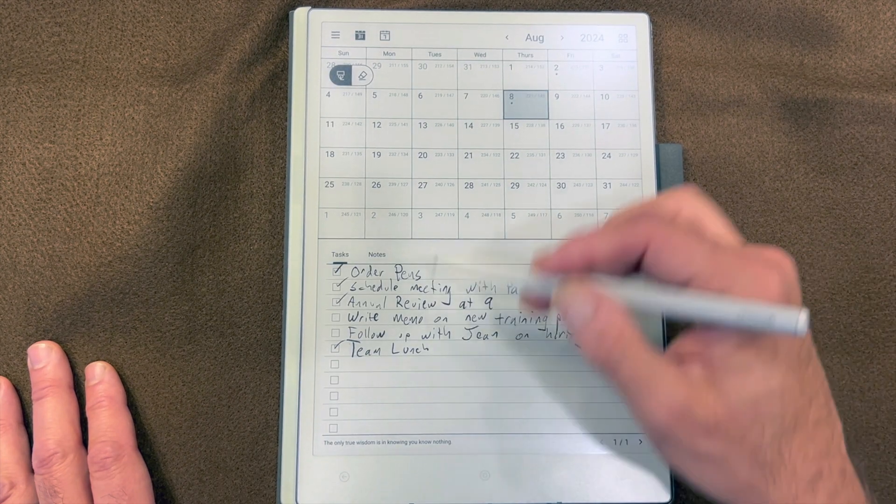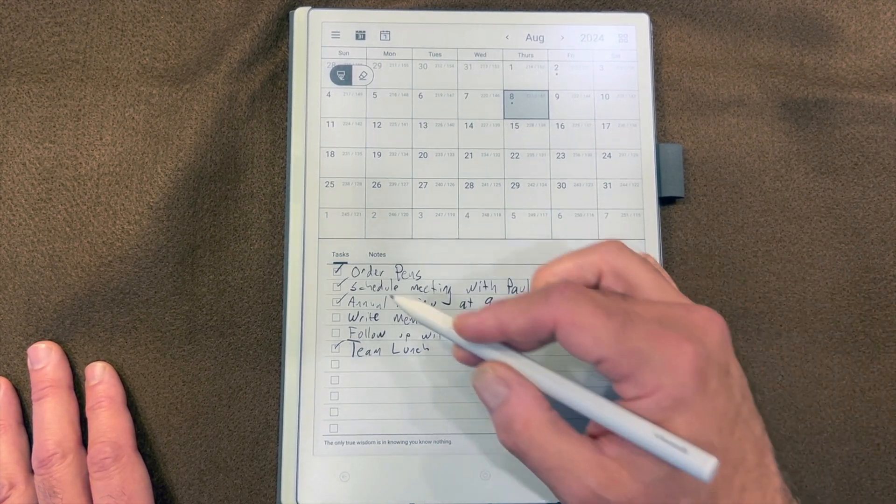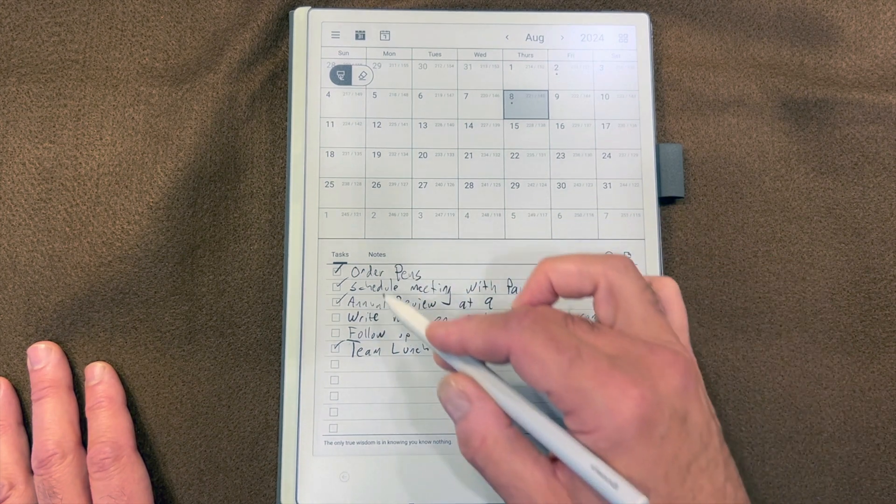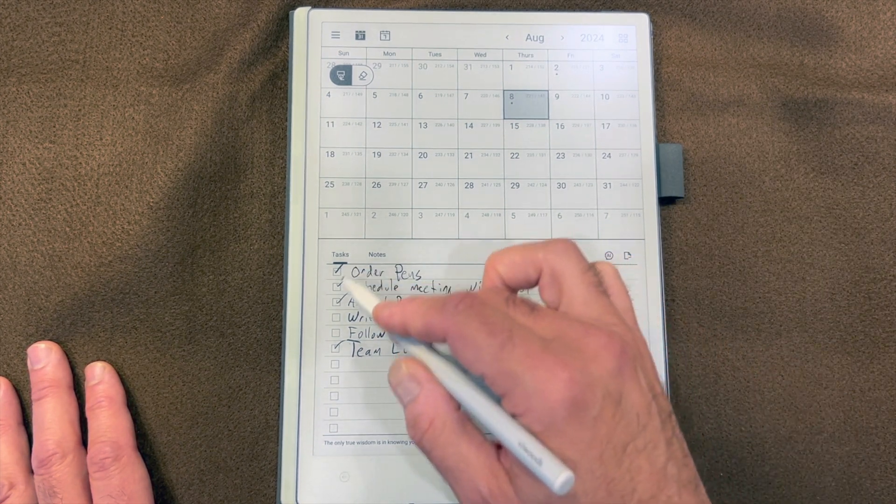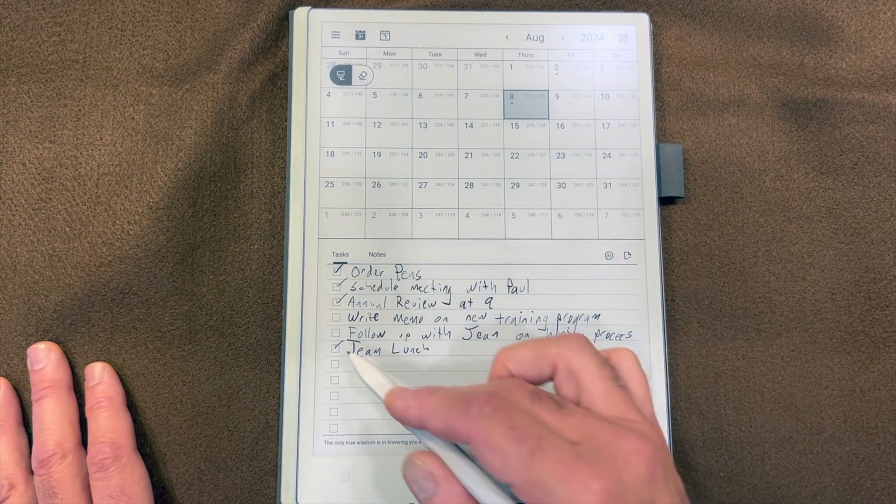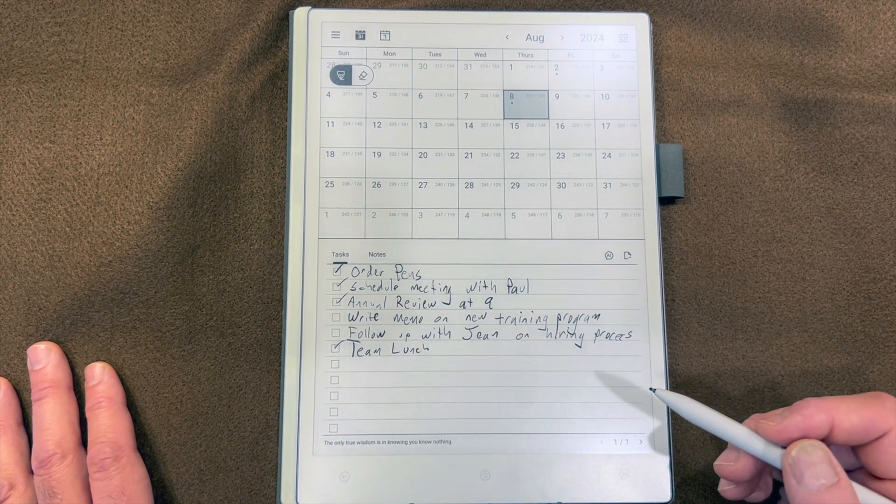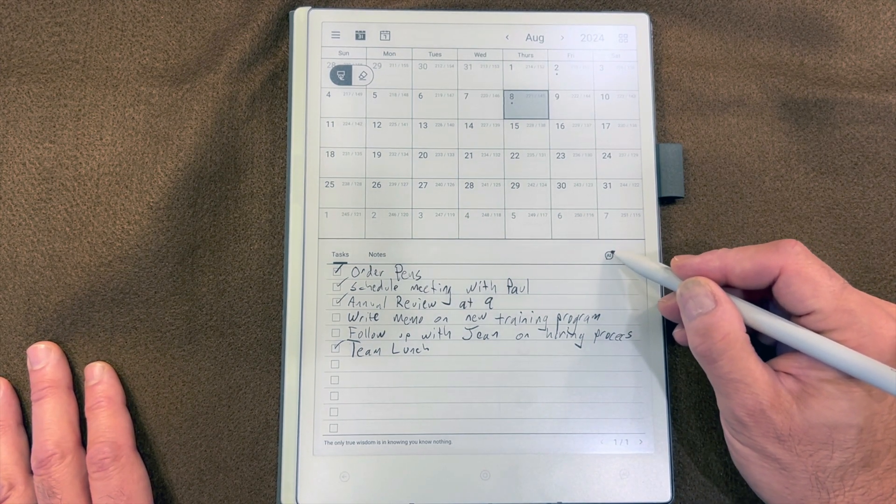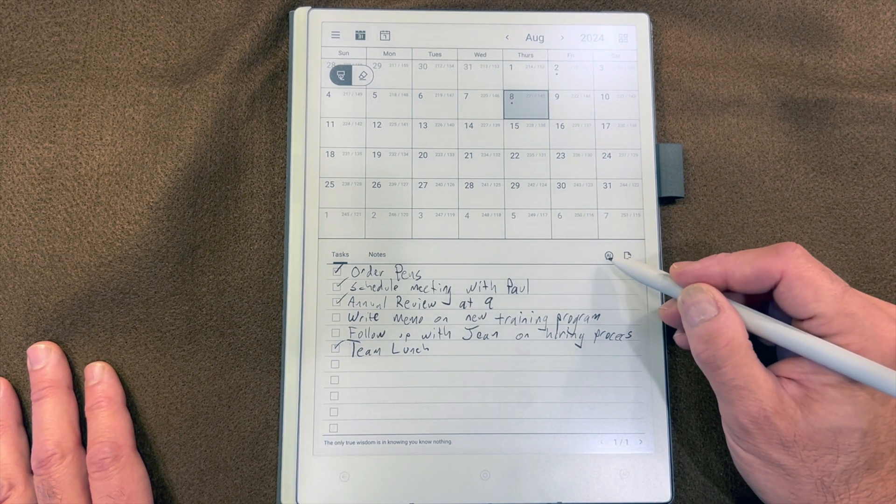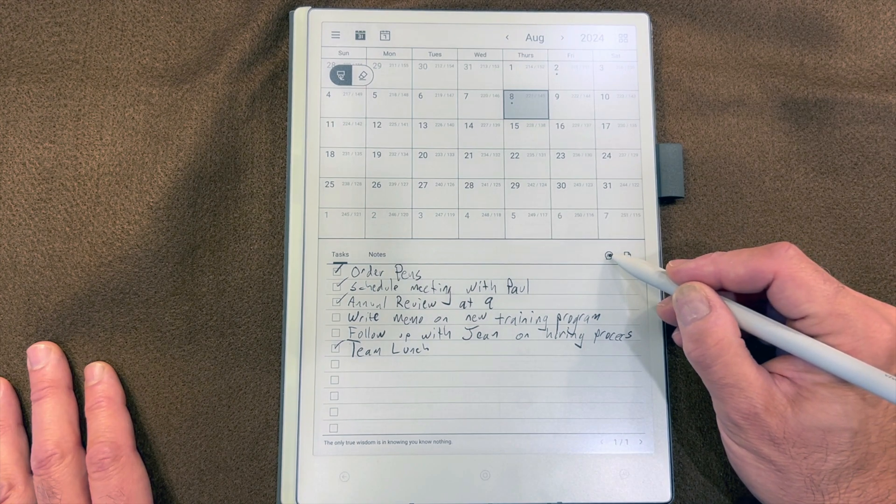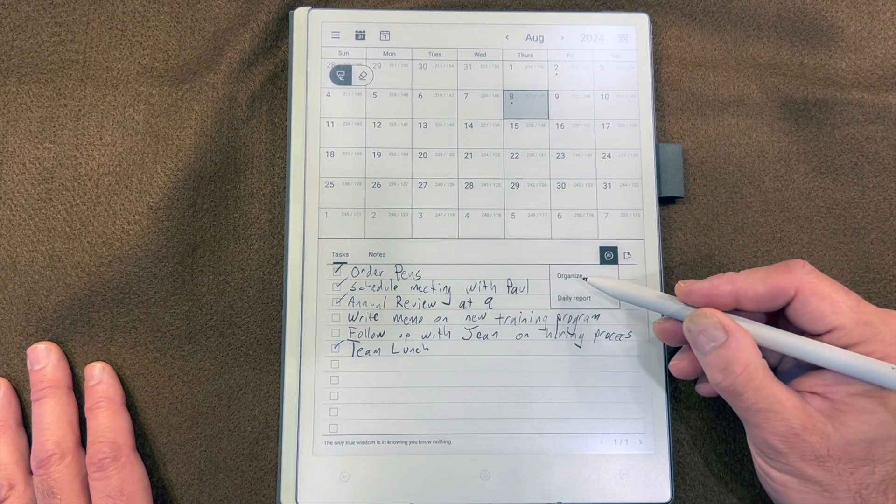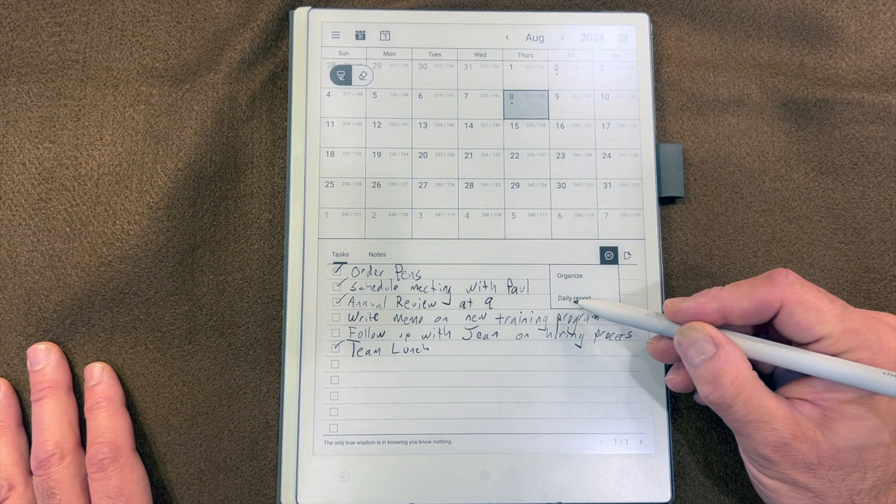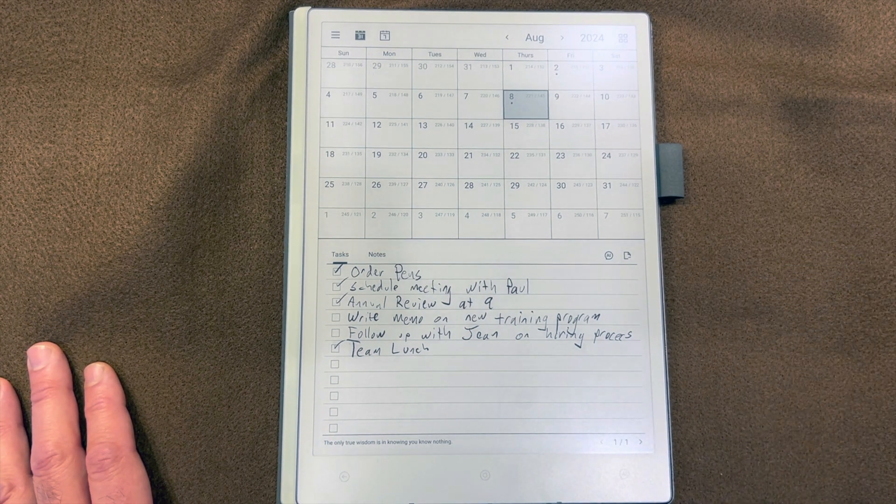Here's a hypothetical task list that I set up for myself for today. Pretend it's the end of the day and I've done four of the items and missed two of them. Now the AI icon, as I said, is in different places. In this case it's over here. My options are organize and daily report. Let's do a daily report in this case.